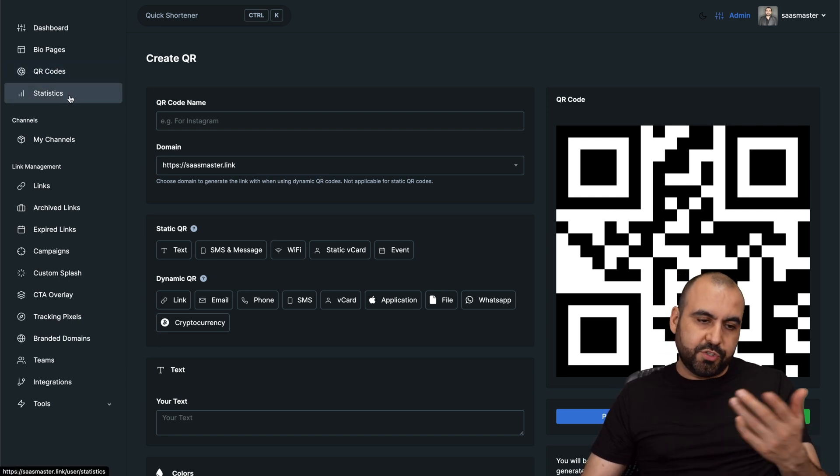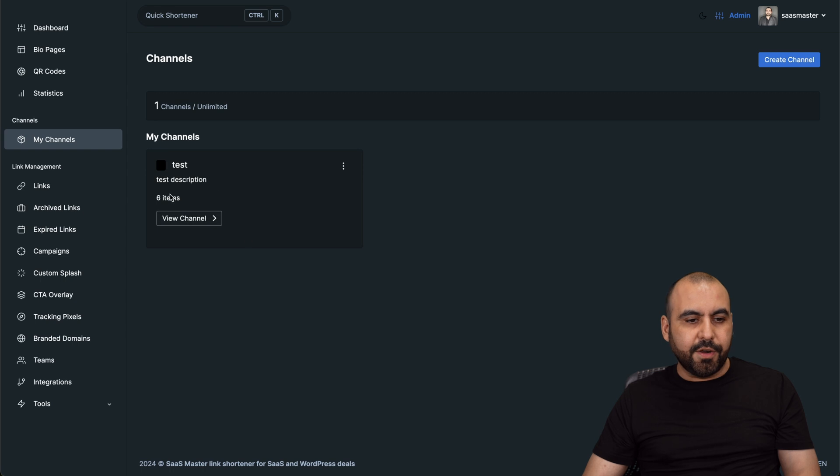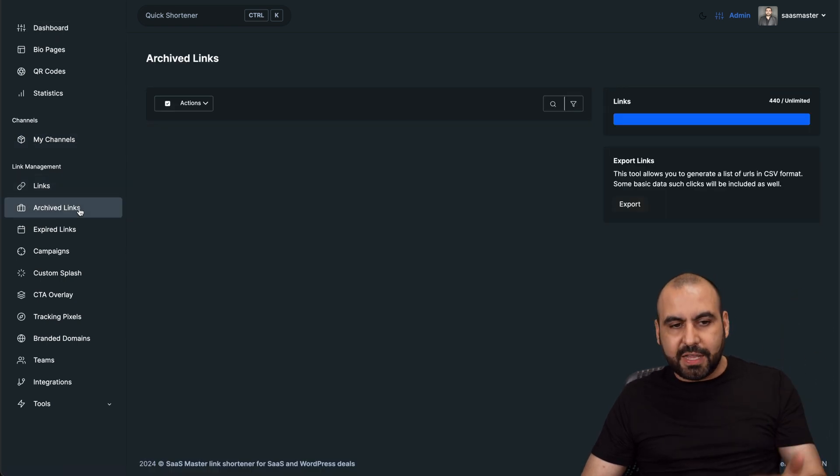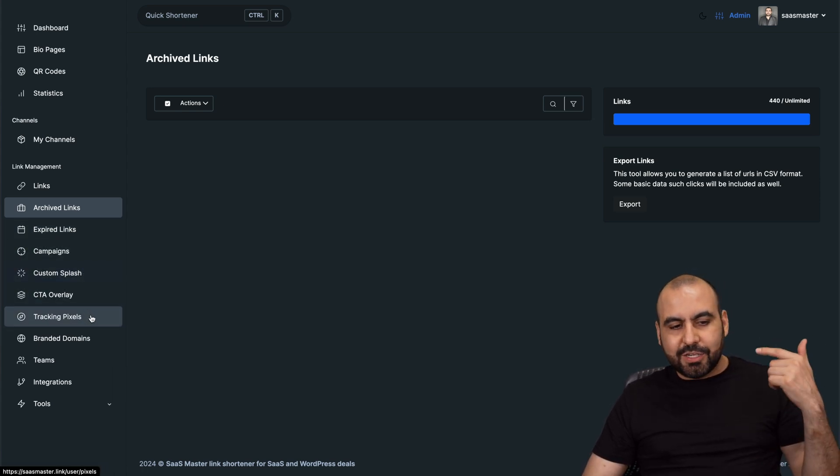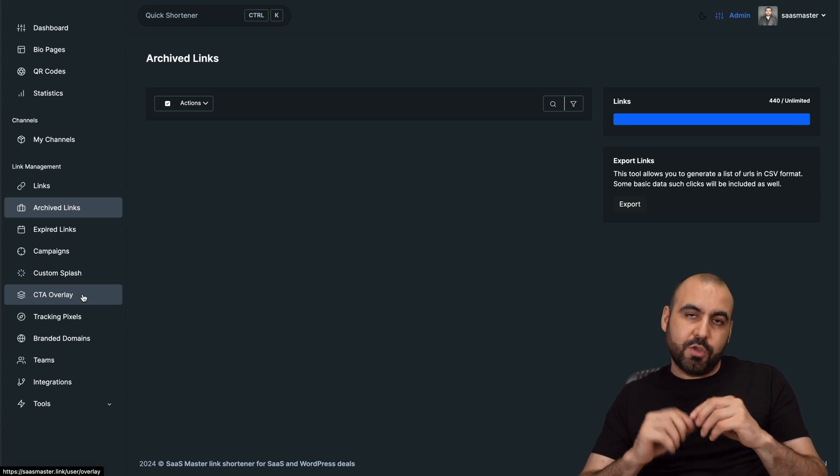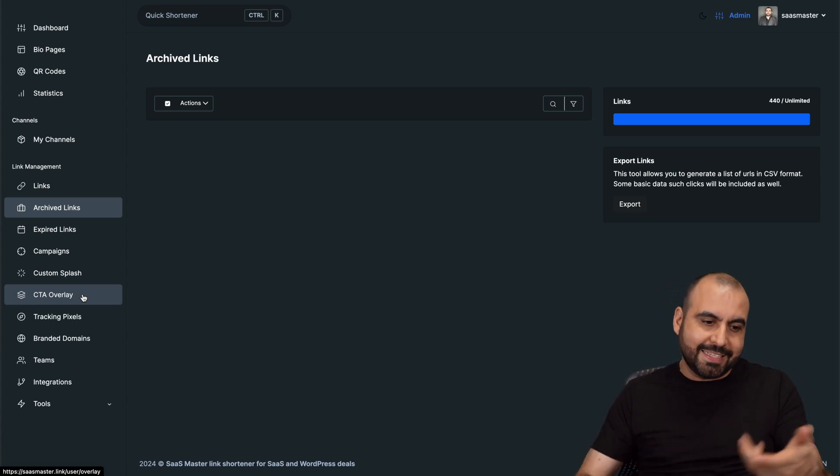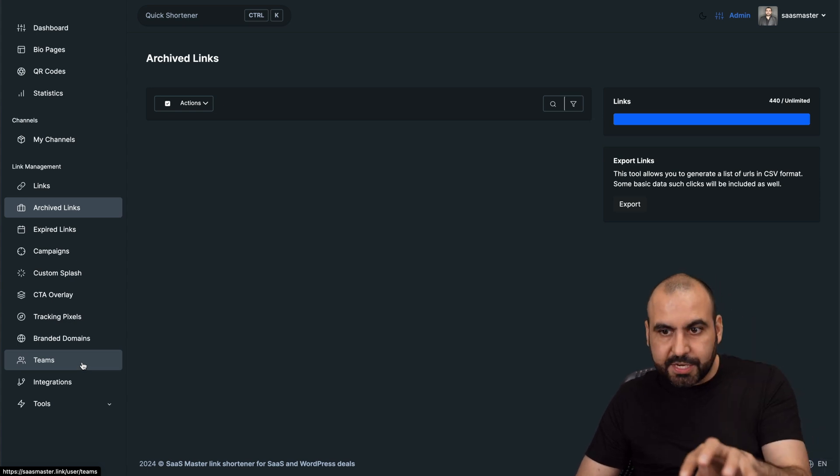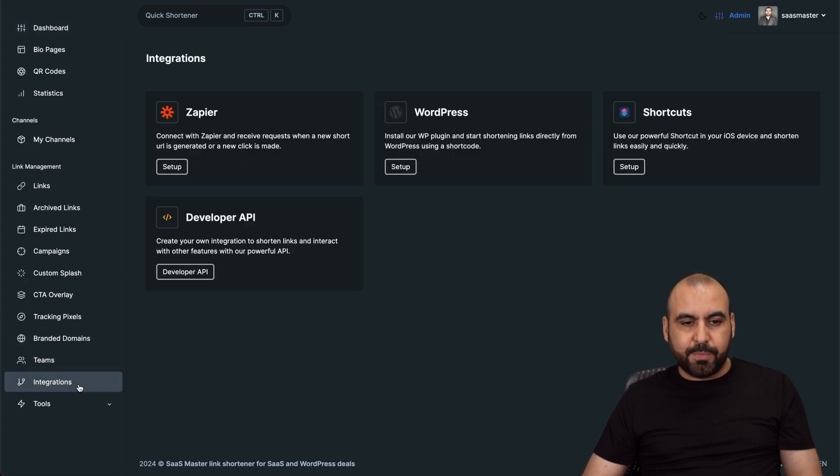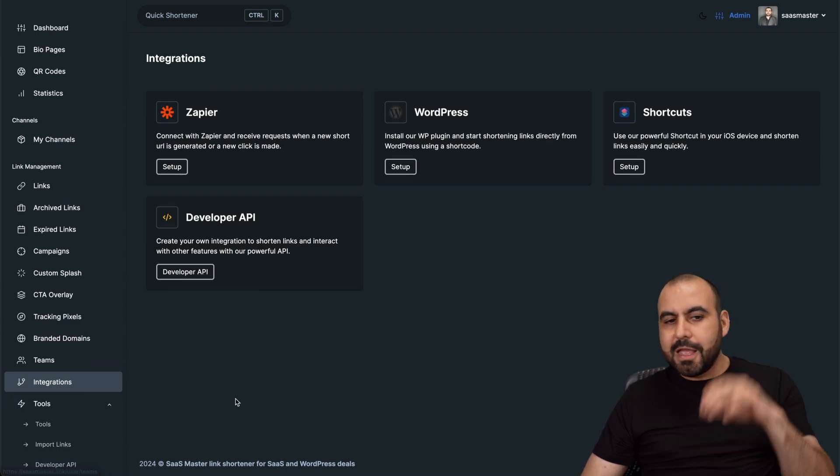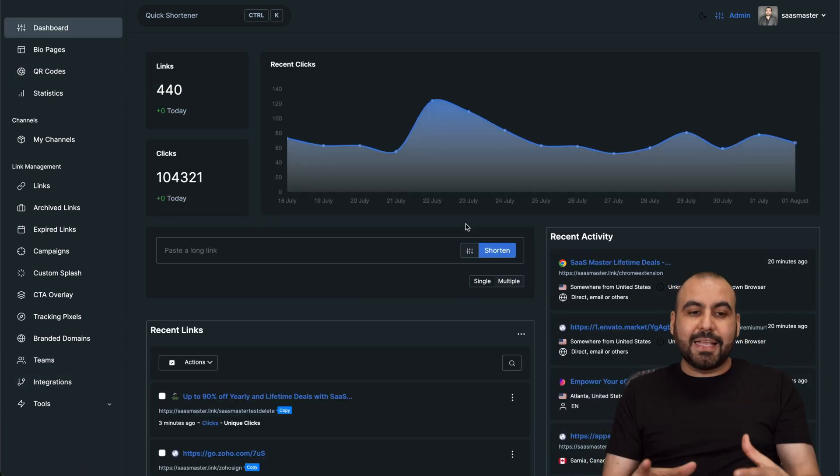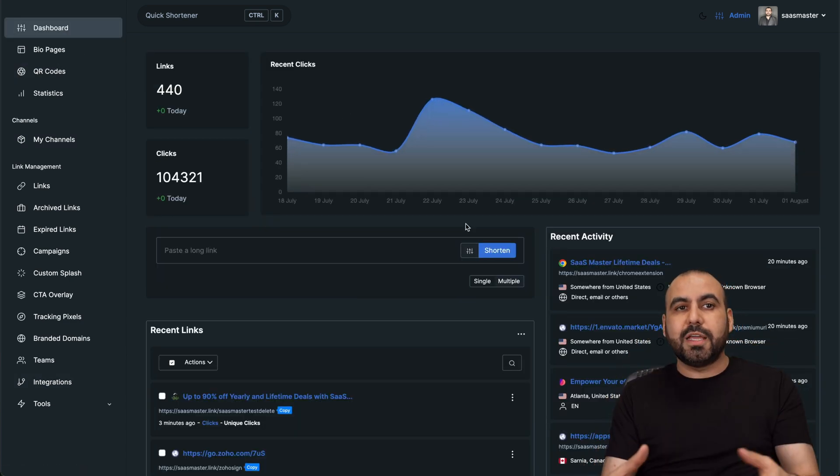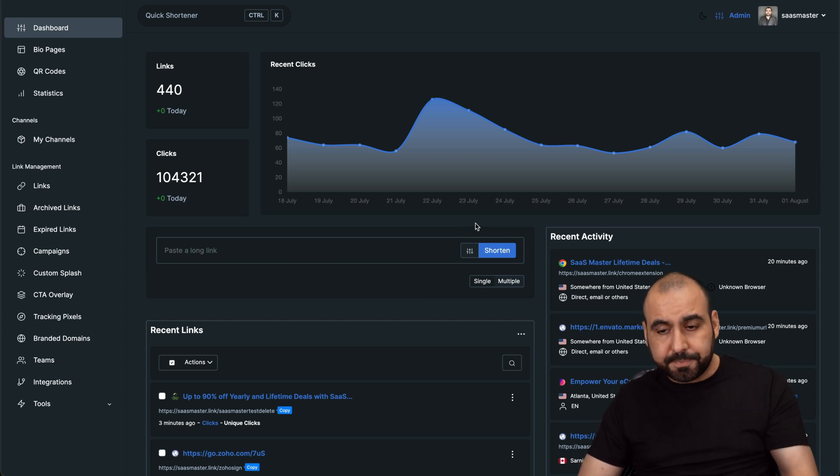Then you have your statistics, which you saw already. You got my channels, which you can create right here. You got all the list of links that you've created, your archived links in case you deleted them, expired links. If you run campaigns, you got custom splash, call to action overlays, tracking pixels. Call to action overlays work when you certain pages block these, but you can create an overlay inside of them. Branded domains, you can add them here. You got your team members that you can work on this particular dashboard. Integrations and tools. For example, integrations, these are the ones available. And you have several tools available here for importing links, developer API. And this is included with all that. This is the frontend. This is how you're going to be able to use it. Whoever you give access to is going to be able to use it this way.